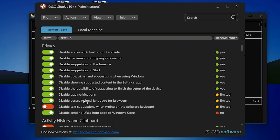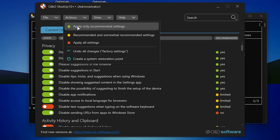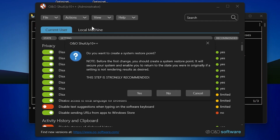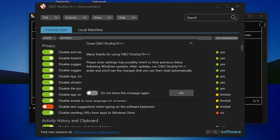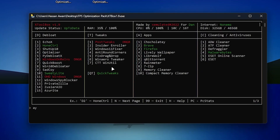Here is the interface of Setup10 after installation. Go straight into the Action option and click 'Apply only recommended settings.' It will ask you to create a restore point — I'm clicking No, but you can also create one. Once you're done with the settings, simply close it, click OK, and click Close. We are going to restart the PC later.